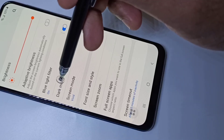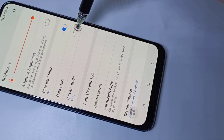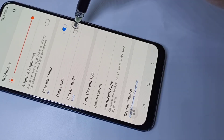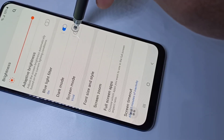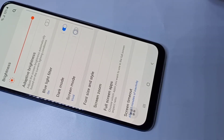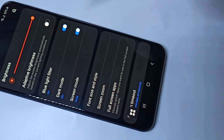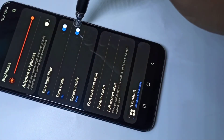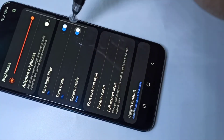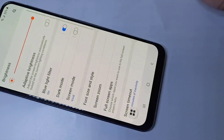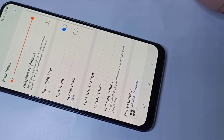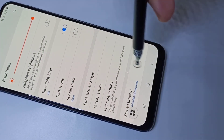Here you can see dark mode. Tap on this option to enable it. To disable, tap again. Those are the two methods to enable or disable dark mode.